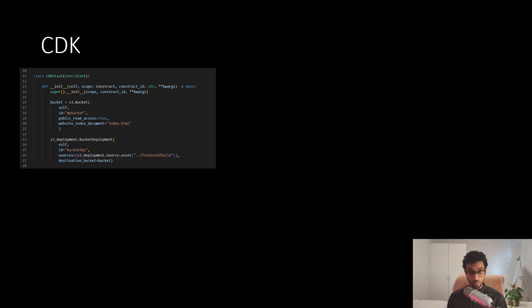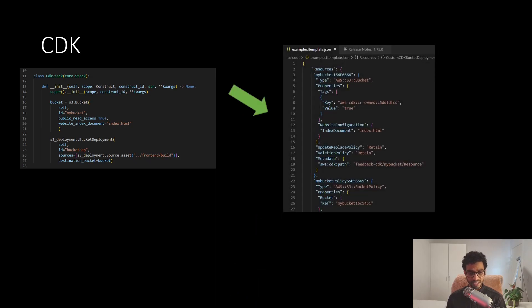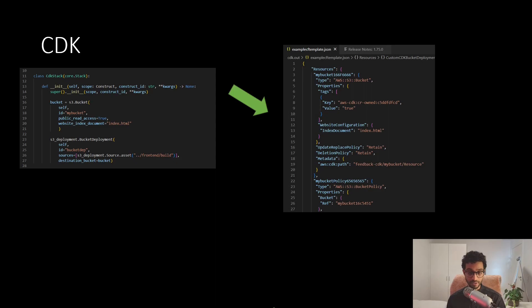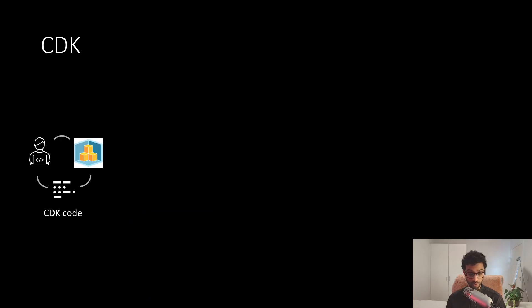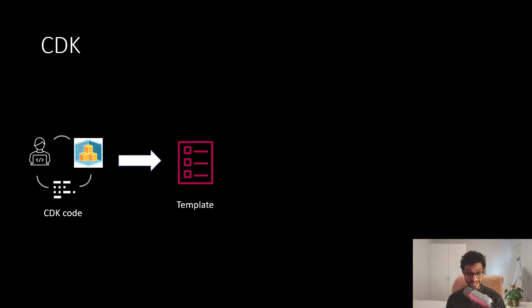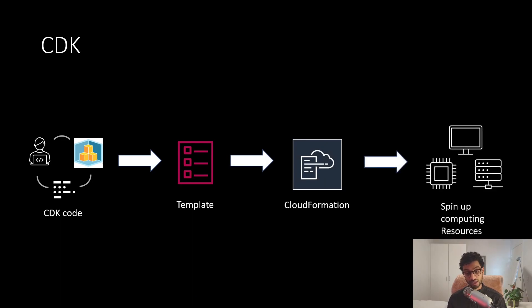Now, the way that you would do this would be to write this code as you can see on the screen. It's an example in Python. And this would essentially synthesize this CloudFormation template, which would finally spin up this Amazon S3 bucket. So you write this code, which synthesizes these templates and gets uploaded to CloudFormation AWS, which finally spins up these computing resources.